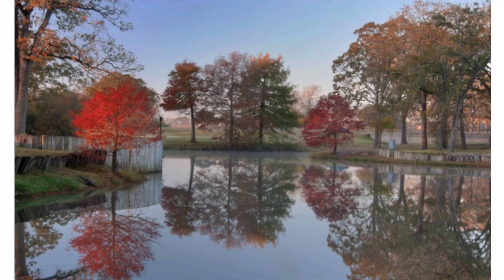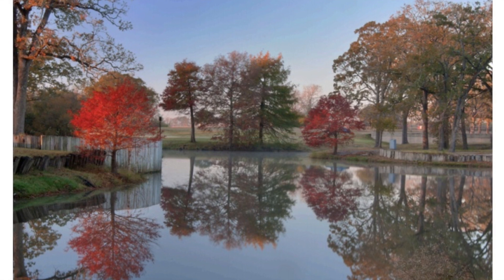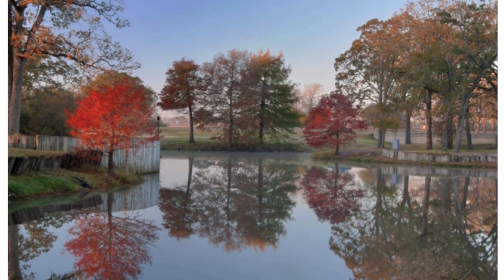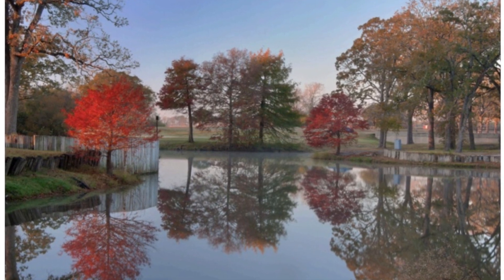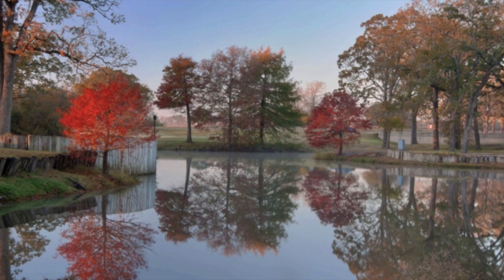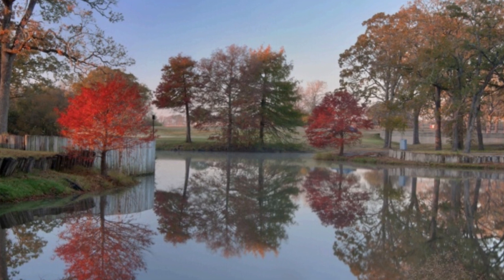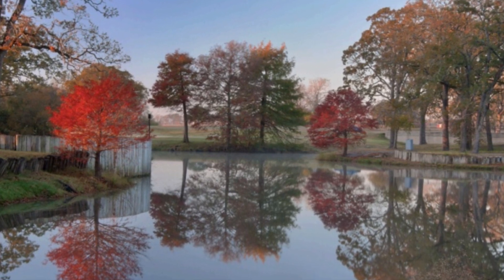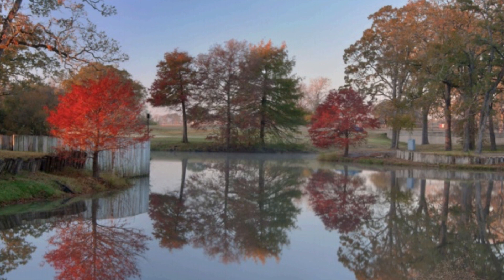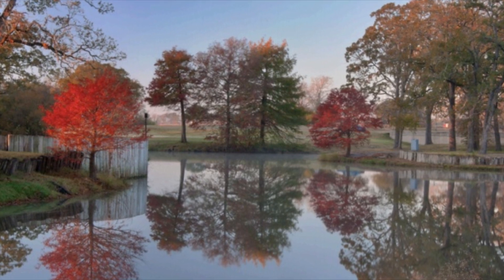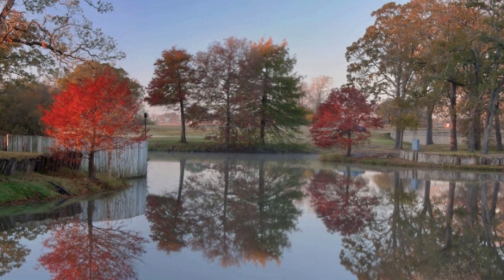One thing you might remember is the little girl saw reflections in the water. This is a picture of reflections. That's when the light bounces back from a shiny surface and shows the object. We call it a reflection.